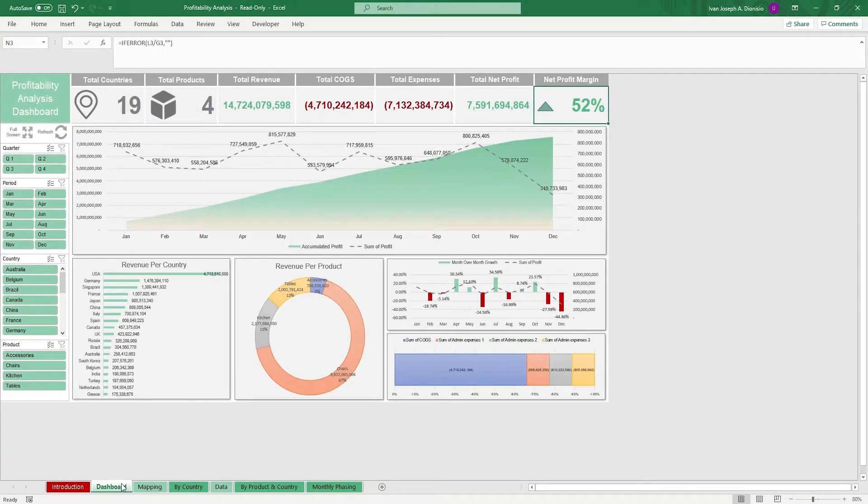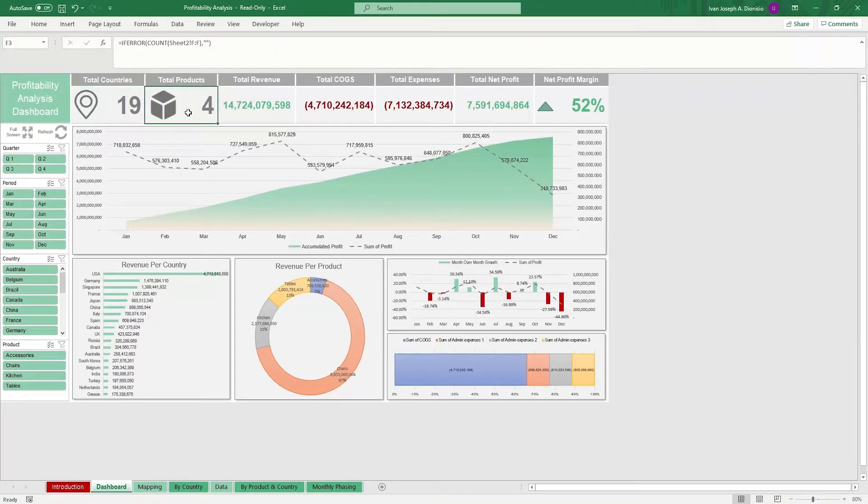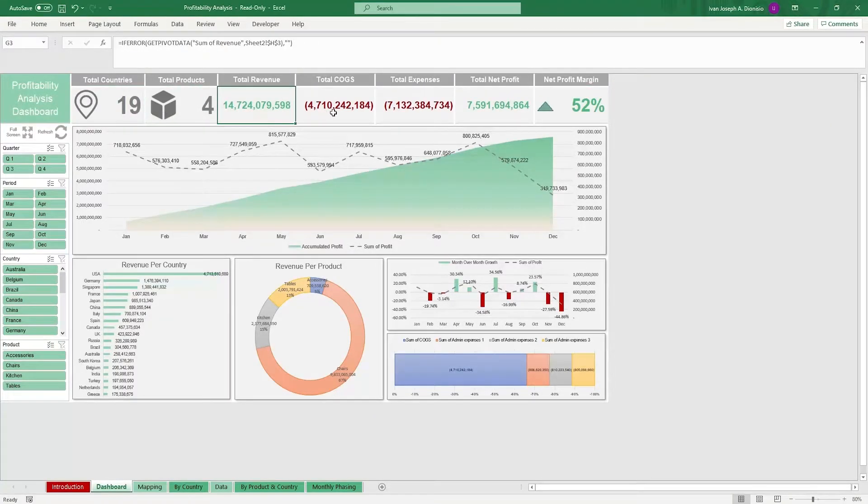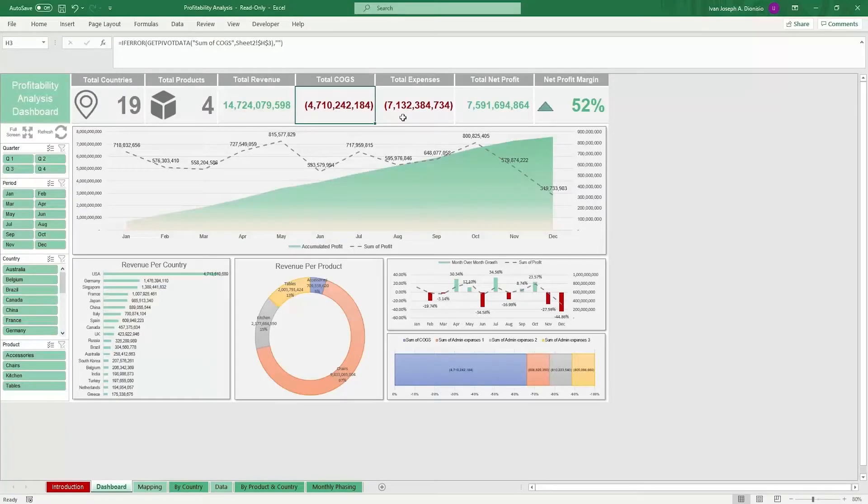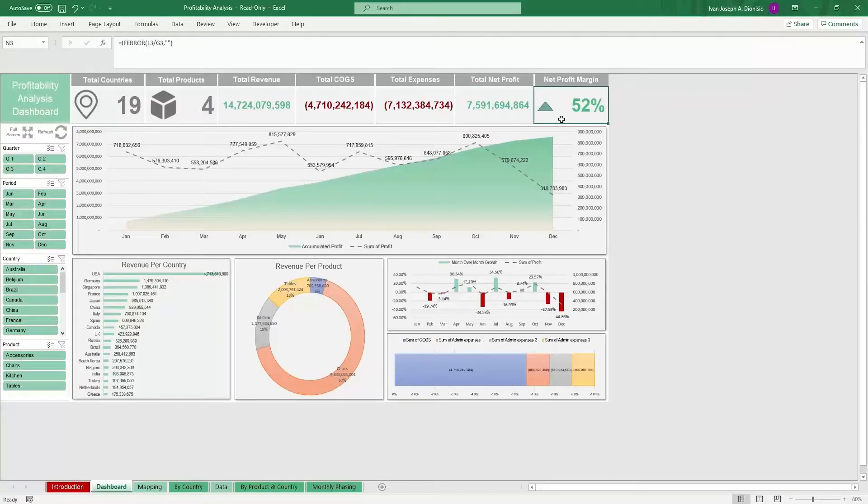You can see on top we have some highlighted values such as total countries, total products, total revenue, total cost of goods sold, total expenses, total net profit, and total net profit margin.